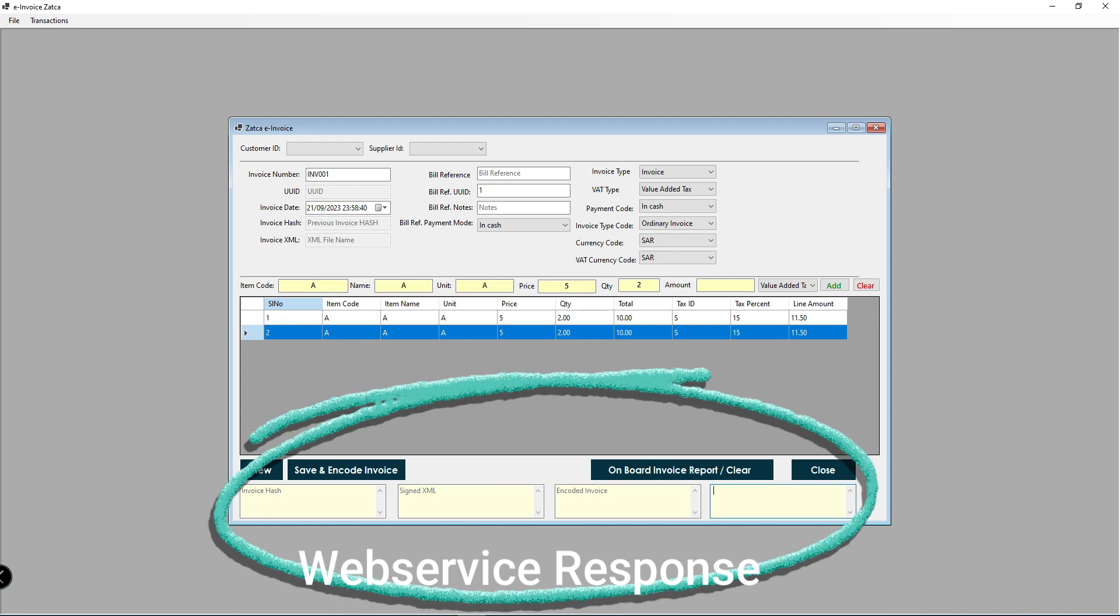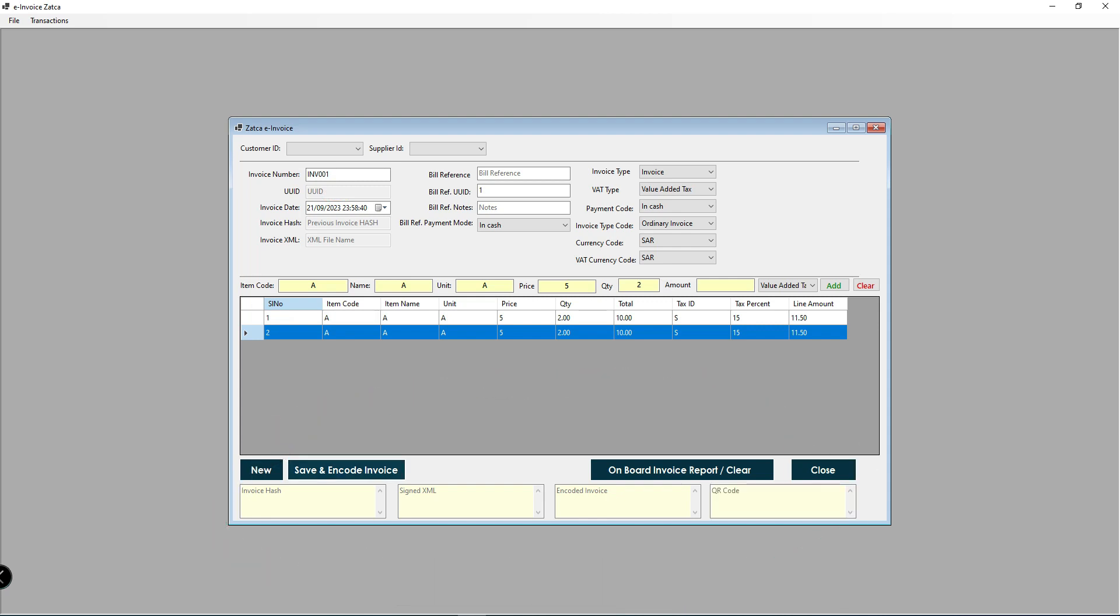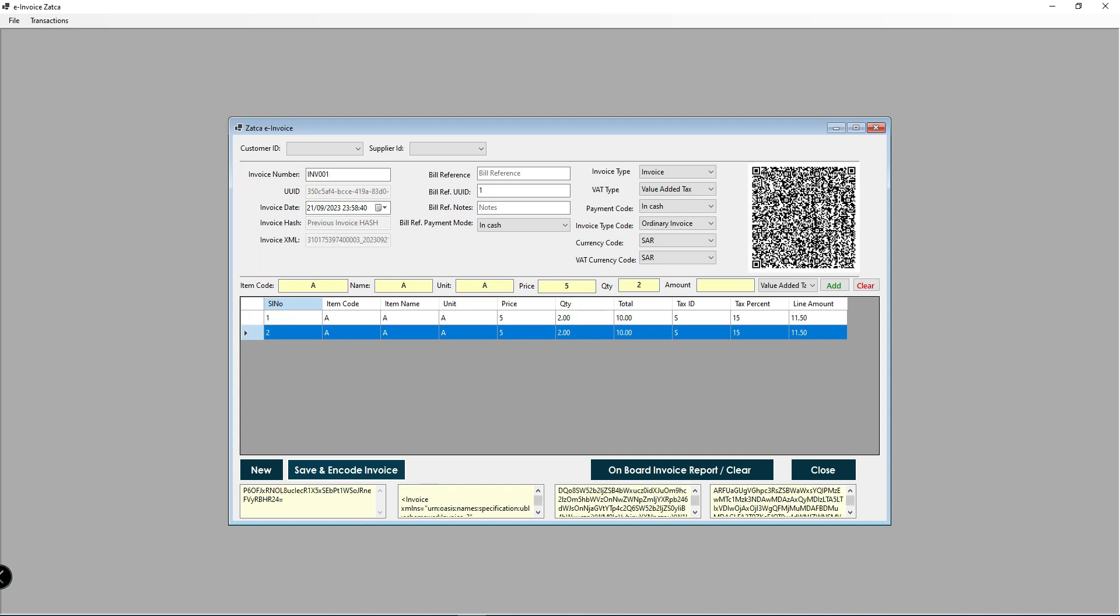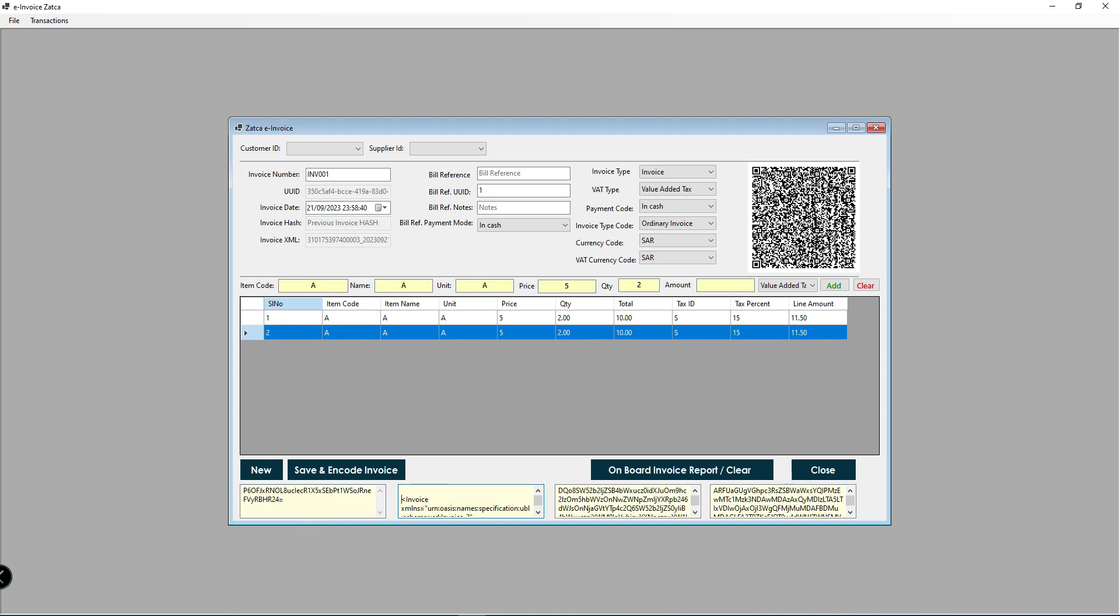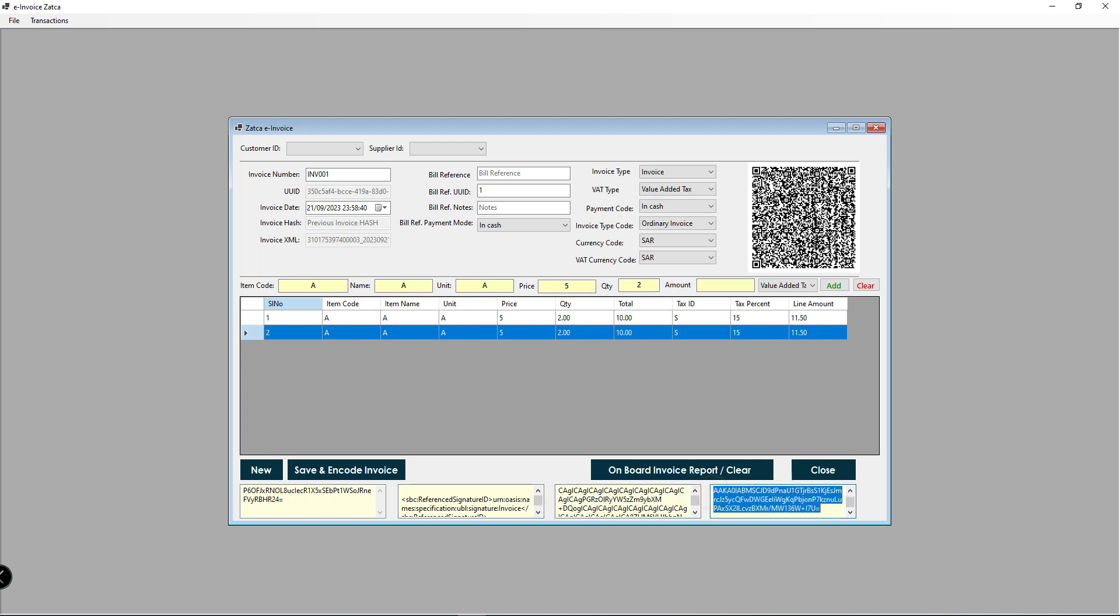I submitted the request. The web service generated the QR code, this is the XML file, this is the encoded invoice, this is the QR code, and this is the invoice hash key.